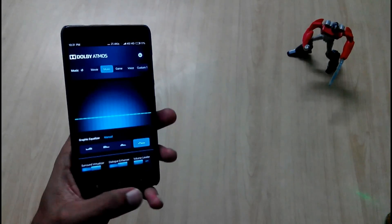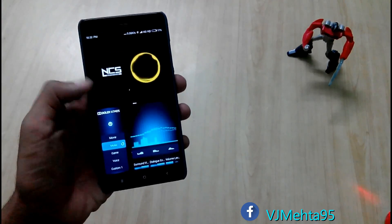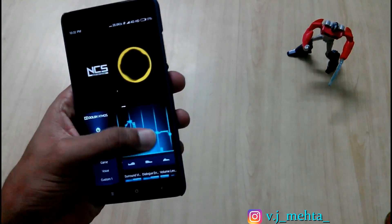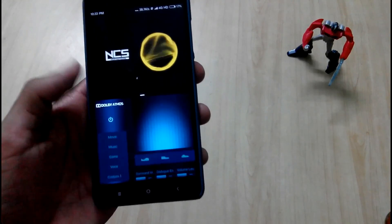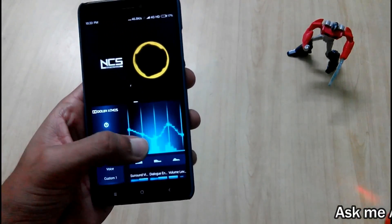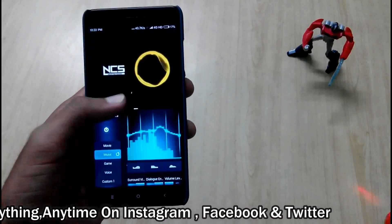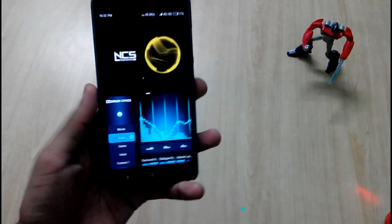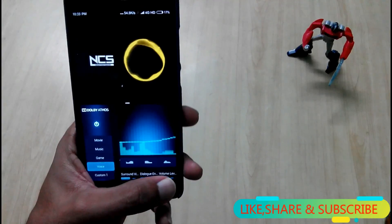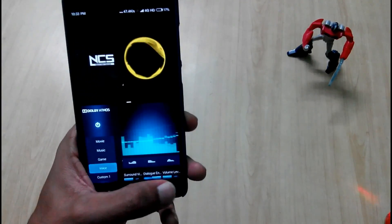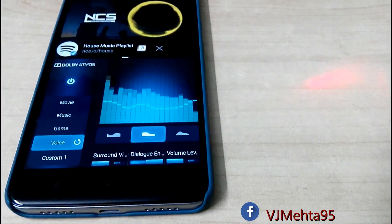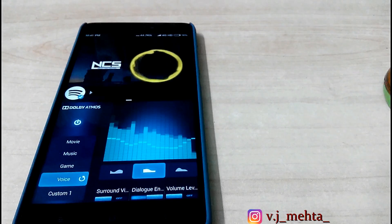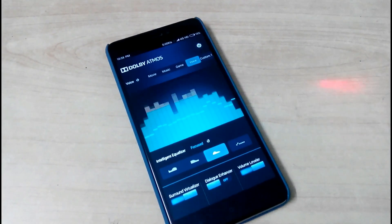Now I will play some music to see whether Dolby Atmos works. As you can see, the Dolby Atmos is working perfectly fine on my device. The best part is that it will boost your system sound and it will also work with YouTube.